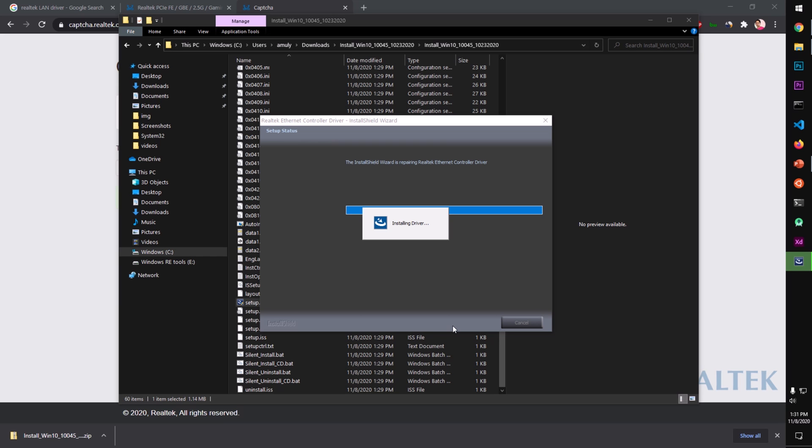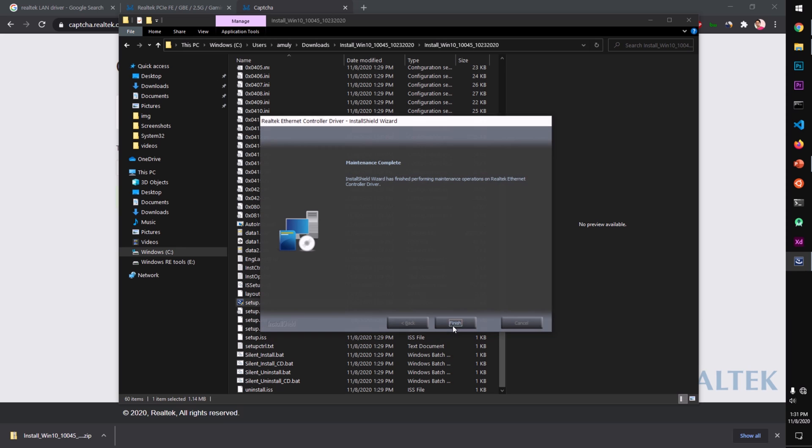Here we go. It will ask you to restart your system once the installation is complete, so make sure you restart your system.